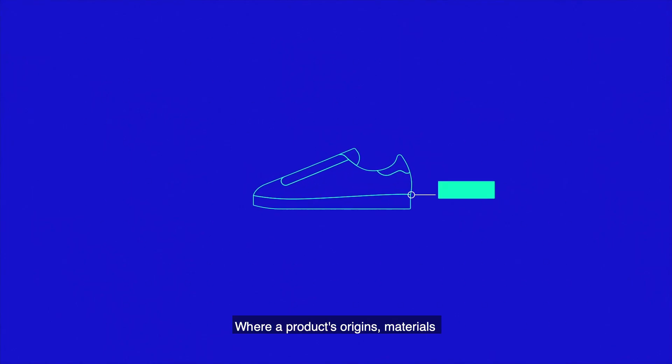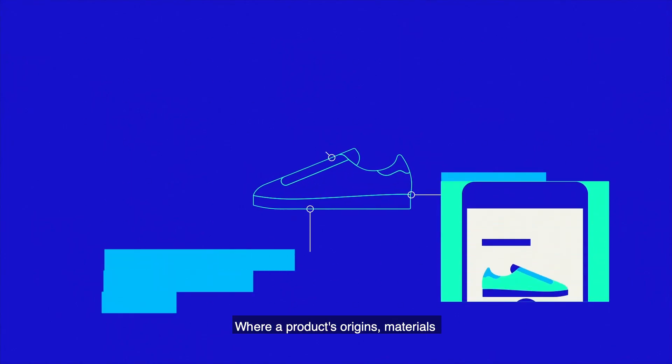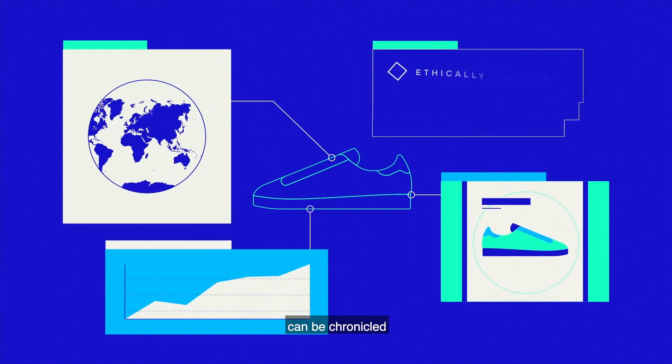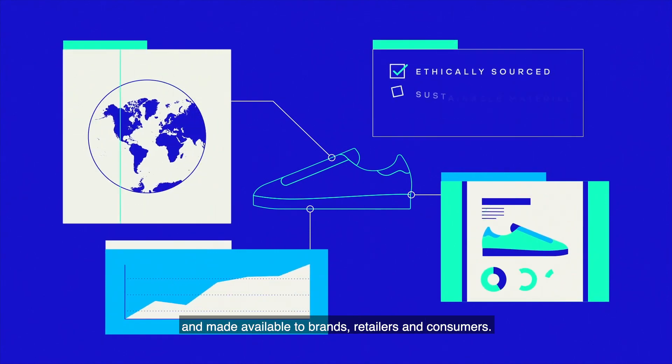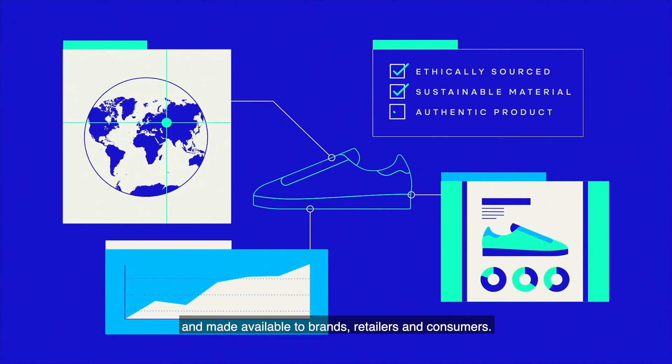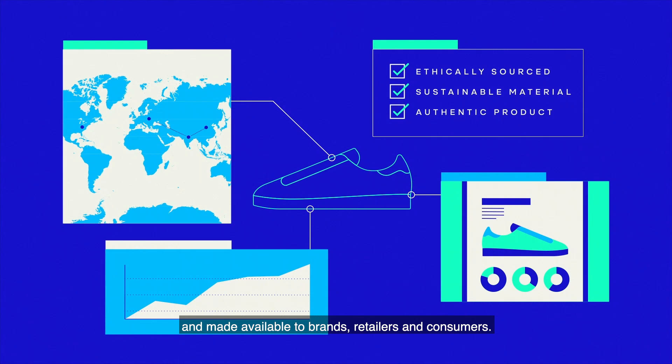Where a product's origins, materials and entire journey can be chronicled and made available to brands, retailers and consumers.